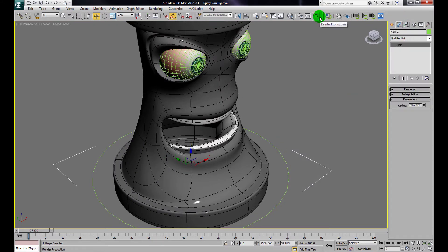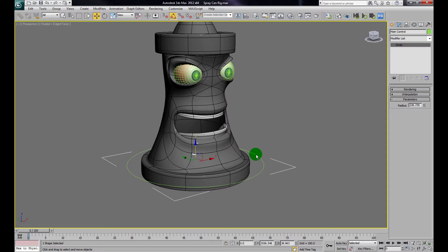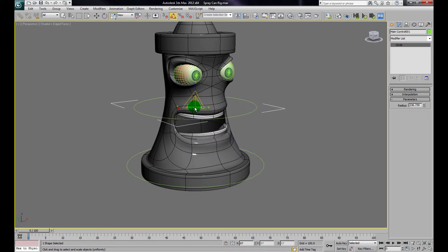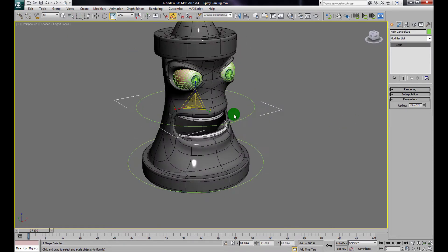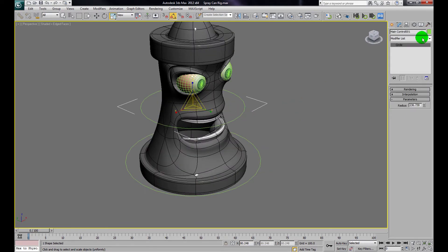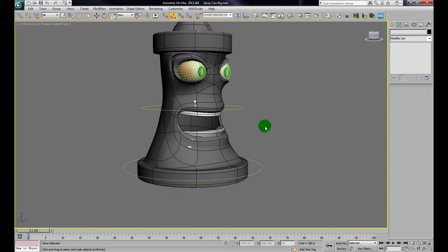Next, I'll click on the spline, hold Shift to duplicate it, move it up to about midway, make it a copy, and scale it down a little. I'm going to call this one the Turn Control.